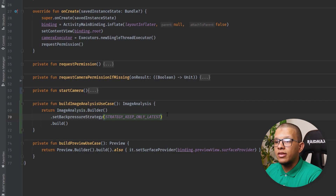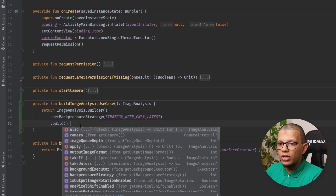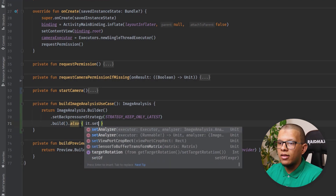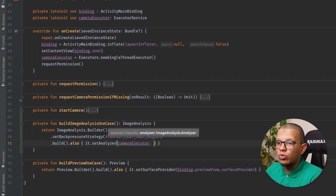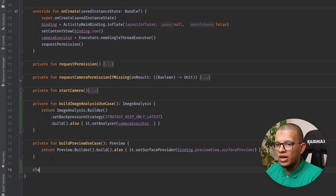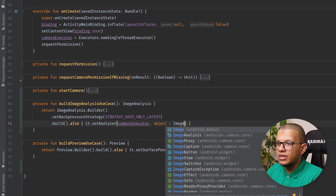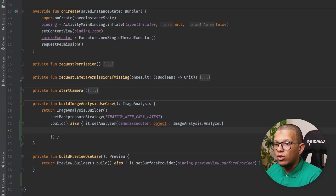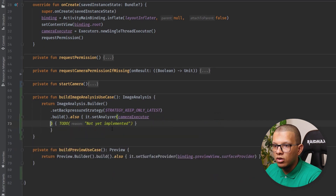After setting the back pressure strategy, you have to pass the image analyzer - the important object that does the analysis, like applying some filter or checking tags. You call setAnalyzer, passing the executor and the analyzer object. This analyzer must implement the ImageAnalysis.Analyzer interface and override one method called analyze, which gives you an ImageProxy.